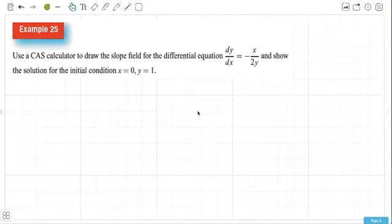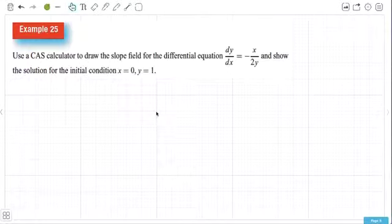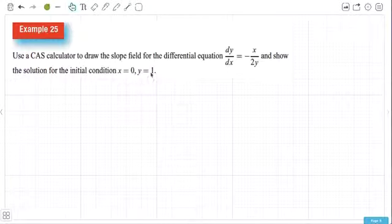This example, example 25, is very similar to the previous one. We're going to use the CAS to draw a slope field for differential equation dy/dx equals negative x over 2y and show the solution for the initial condition x equals 0, y equals 1.